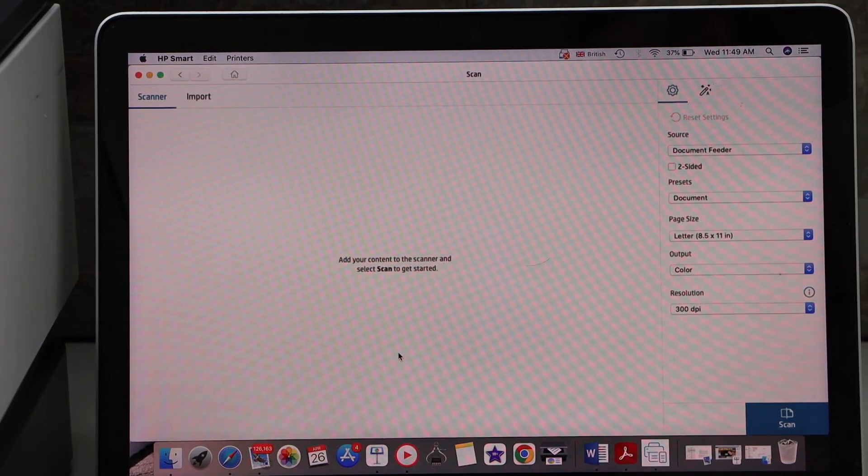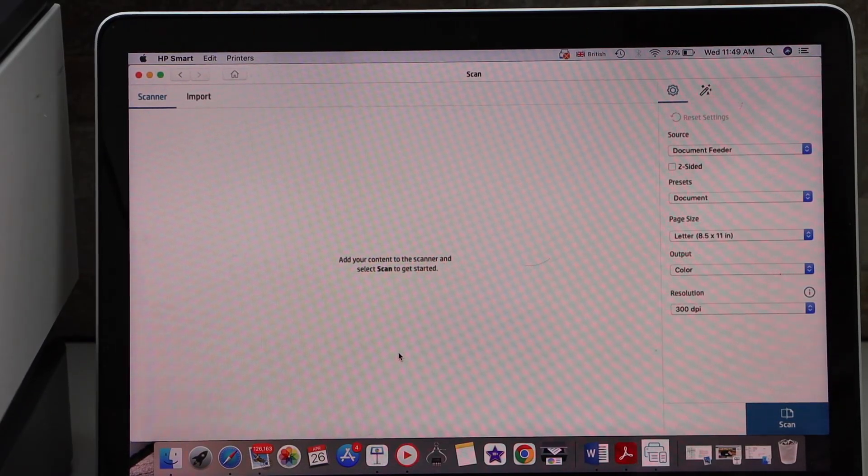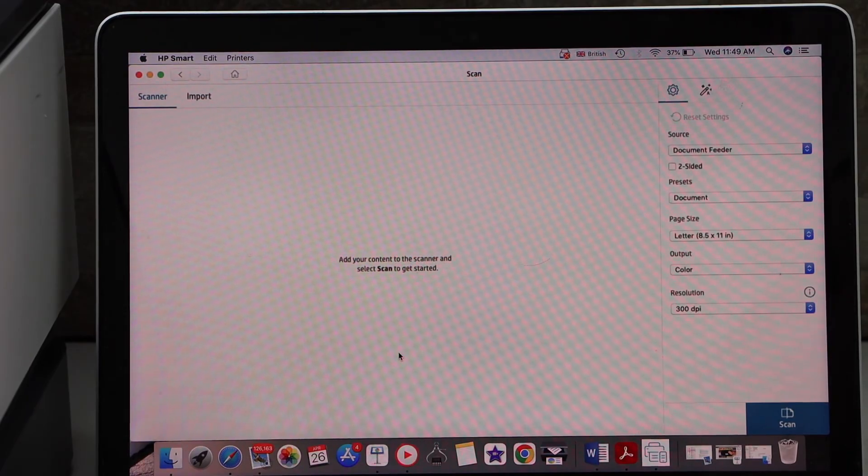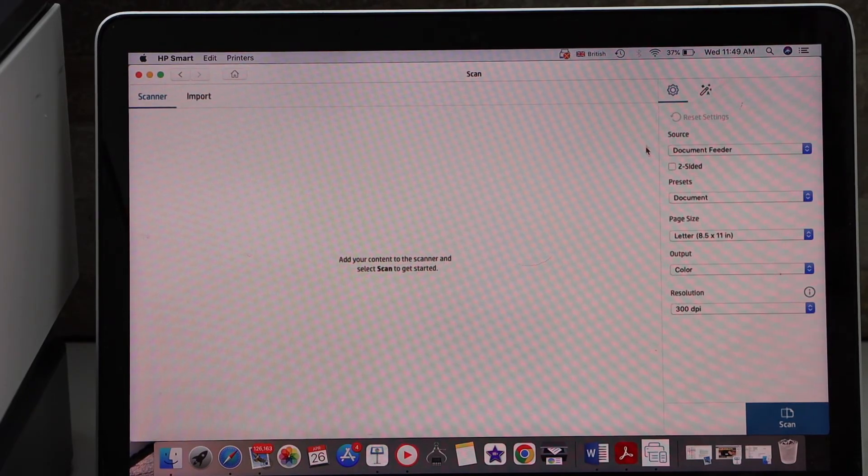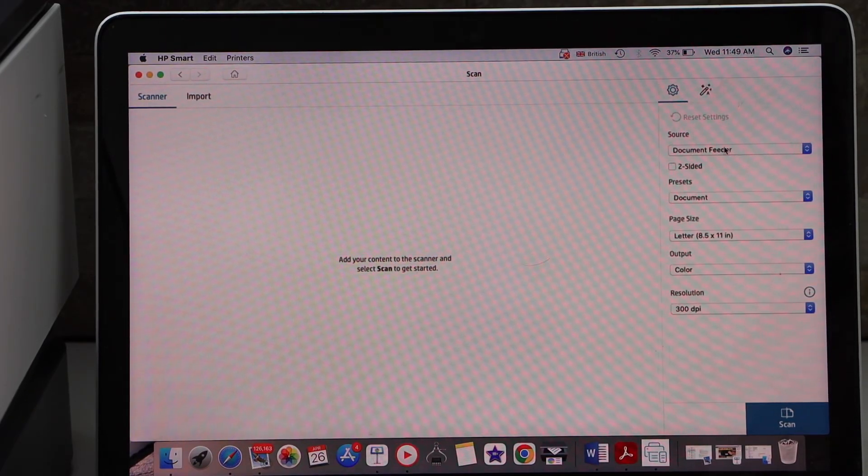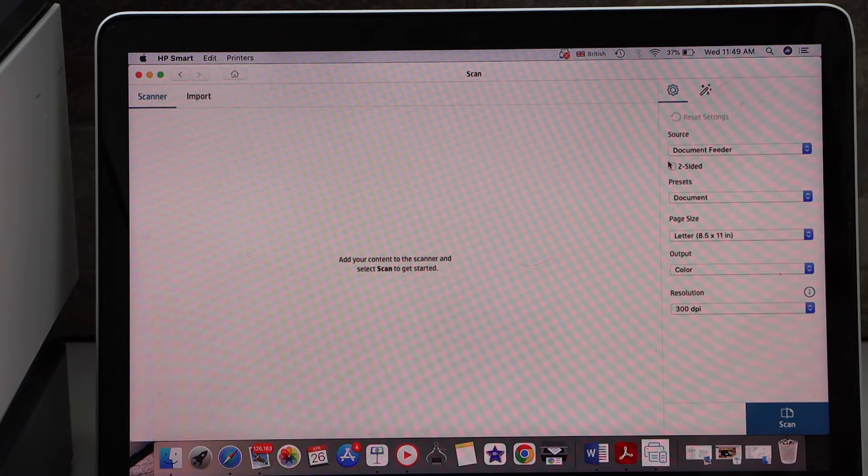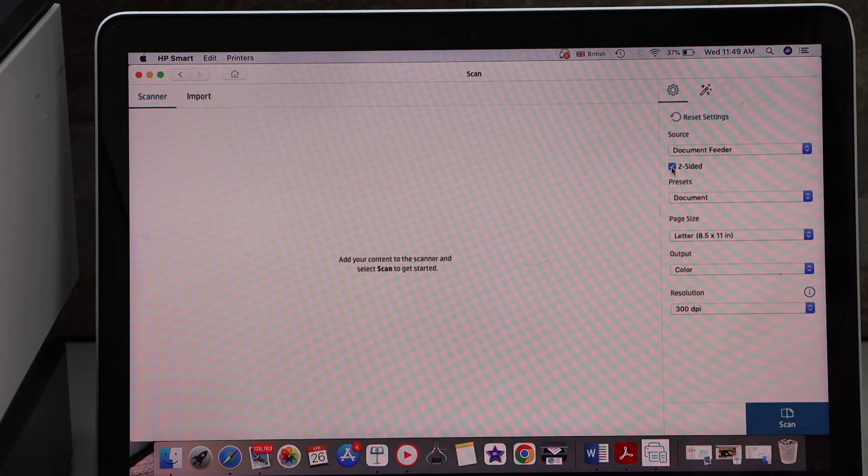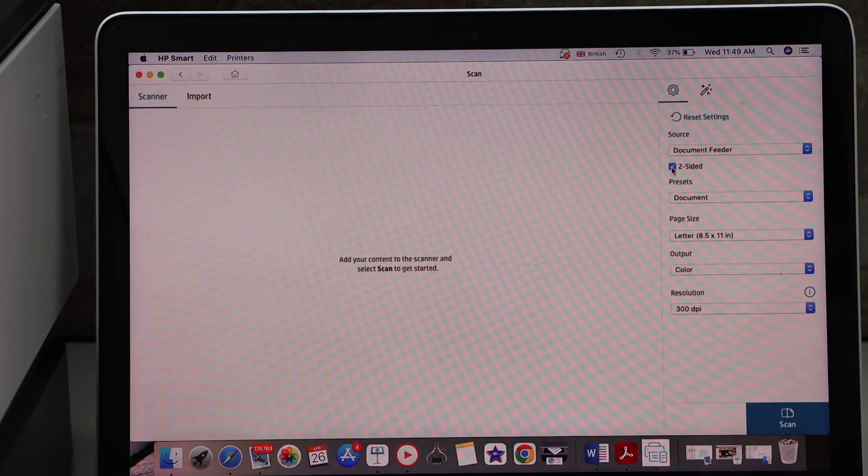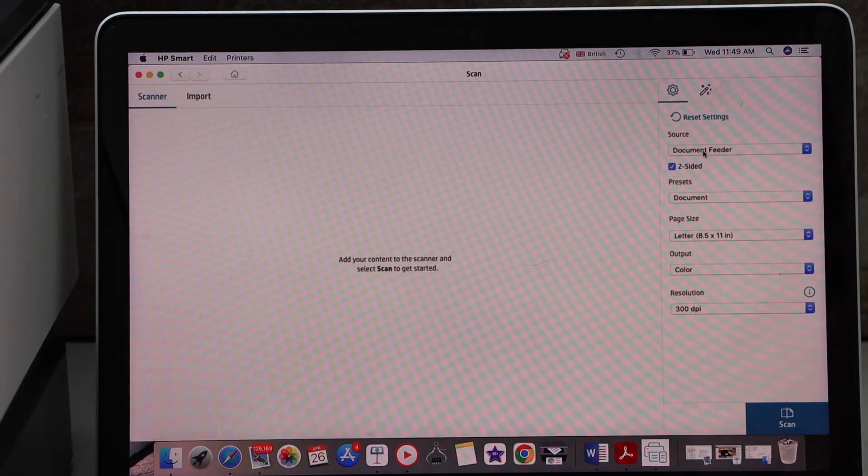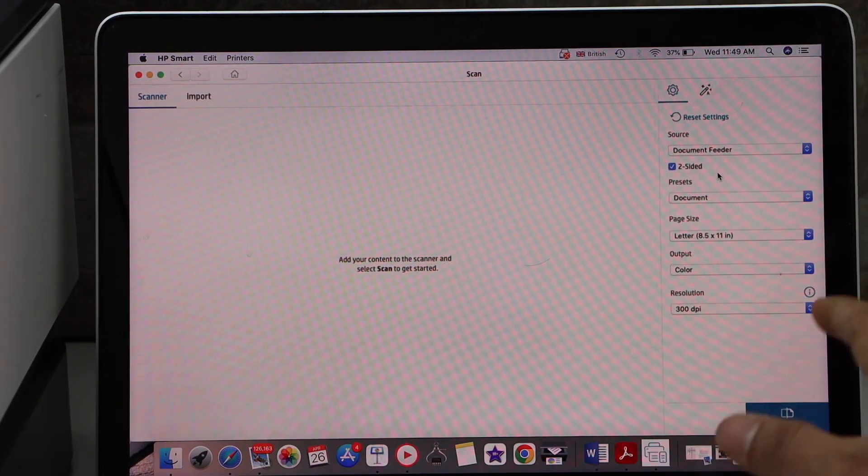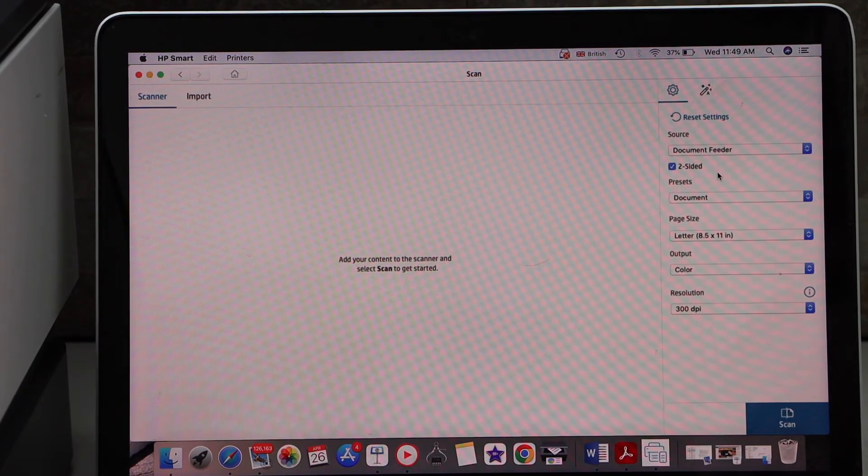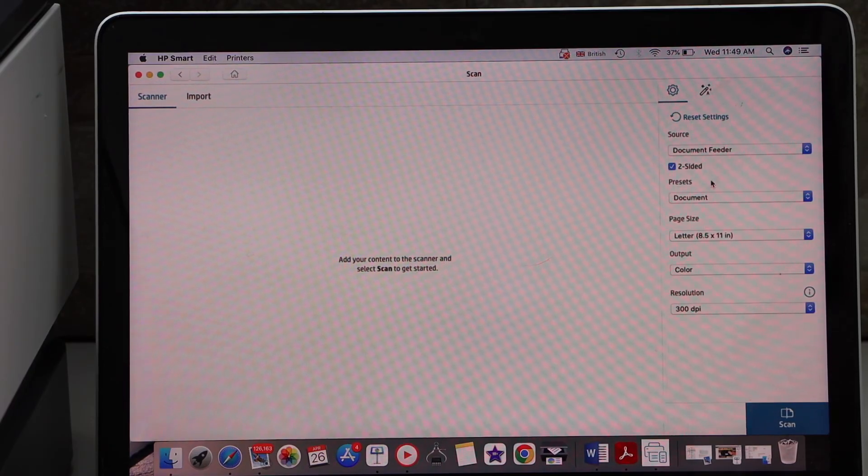Our printer is connected with the HP app. On the right hand side you will see source document feeder and the second option is two-sided. Now if your printer is not able to do two-sided automatic scanning it will not give you that option. You will only get this option if your printer is capable of that.